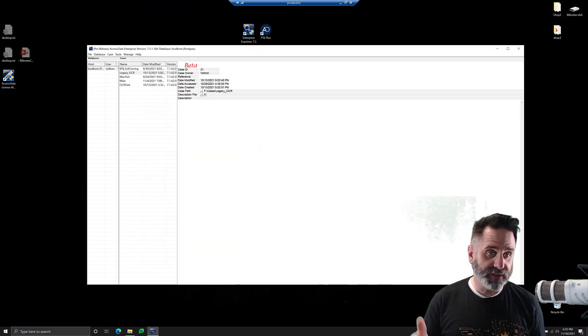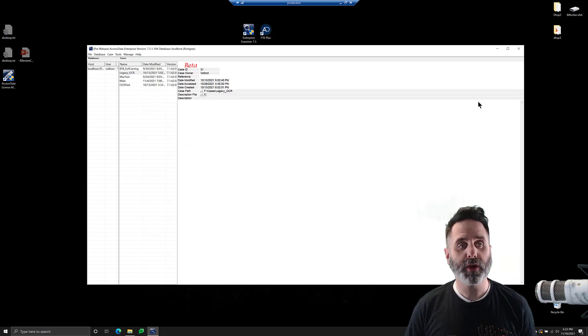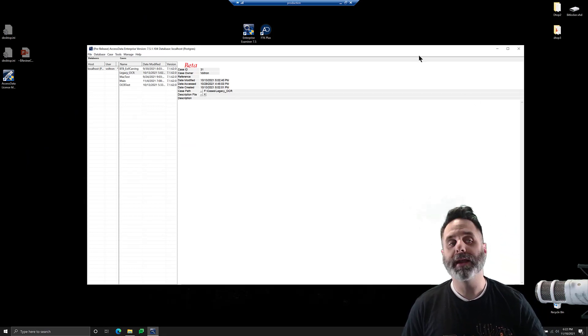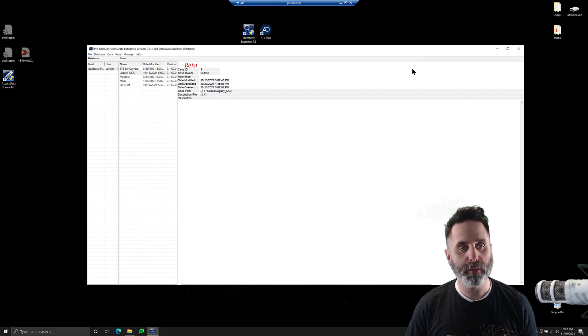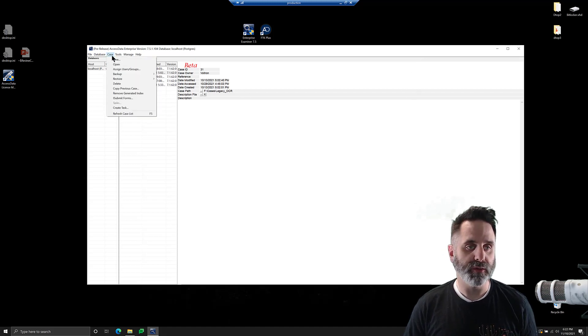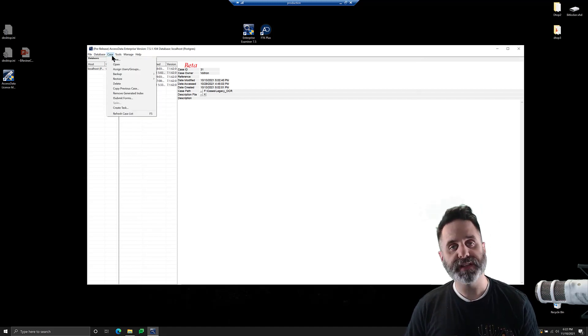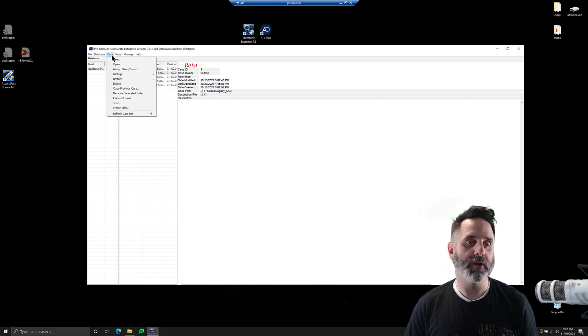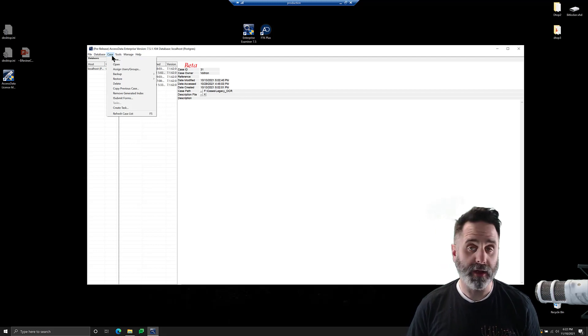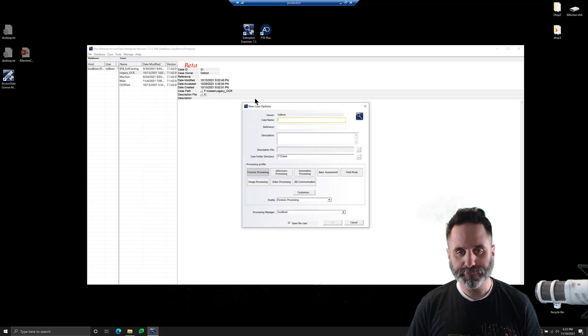All right, so let's jump into FTK and take a look. We have our database management or case management window open here. We're going to create a new case. We've created a physical image of a BitLocker drive, so let's show how that goes. It's pretty straightforward. We'll go to case and new.